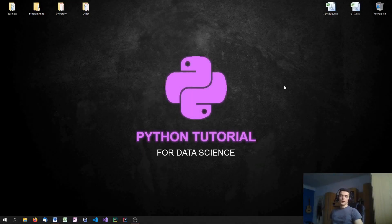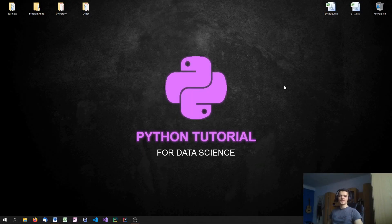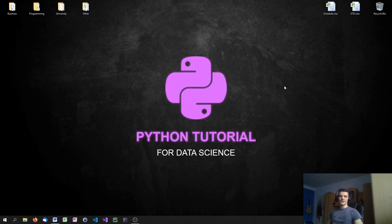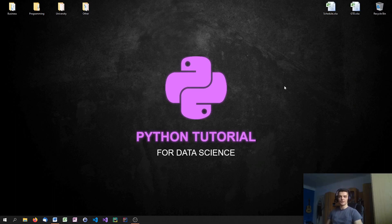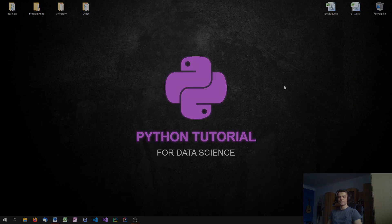What is going on guys? Welcome to this Python tutorial series for data science. In today's video we're going to learn about scatter plots. So plotting individual points instead of functions or bar charts or pie charts. So let us get into the code.